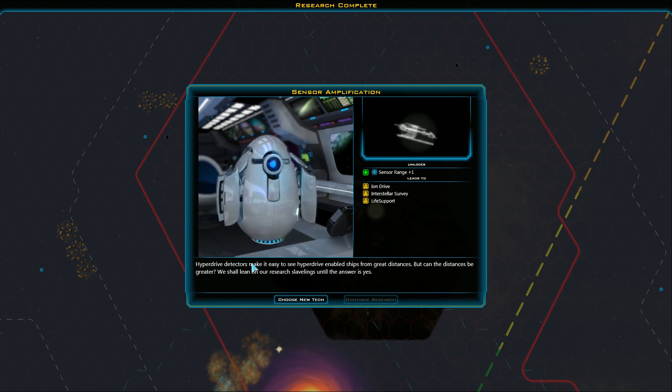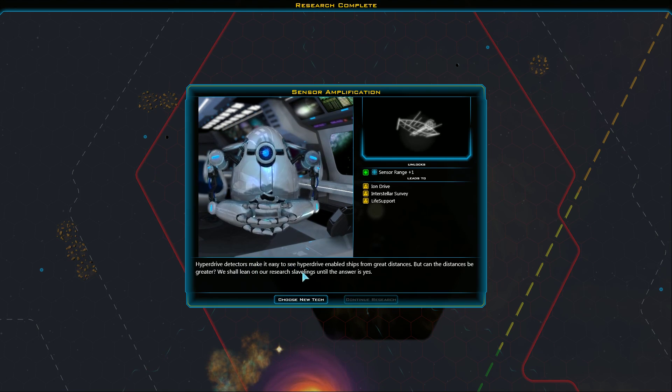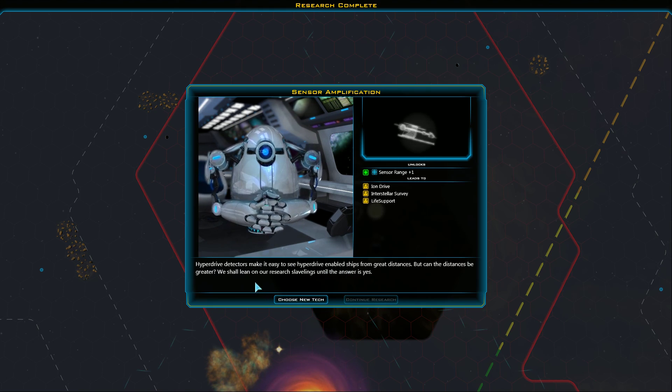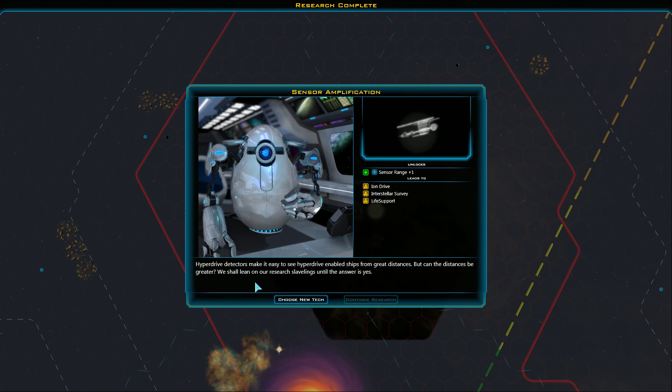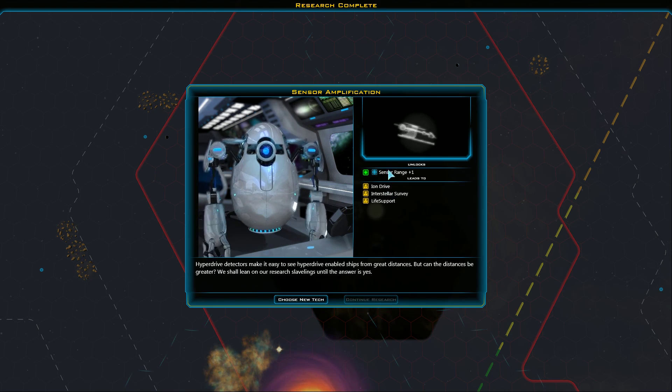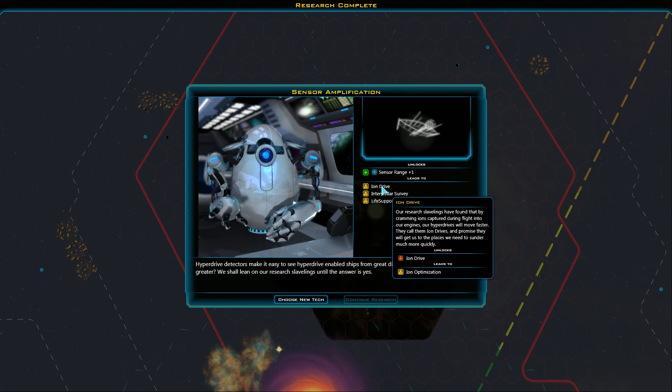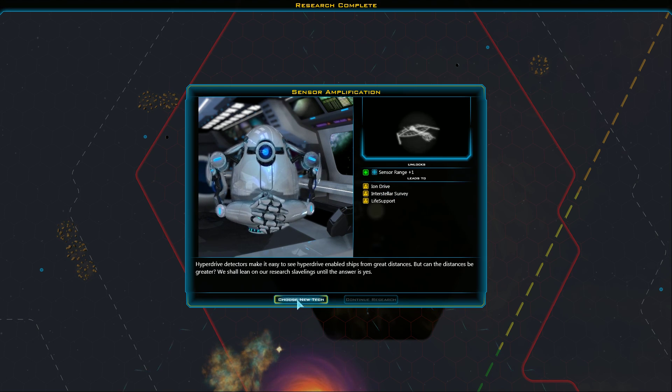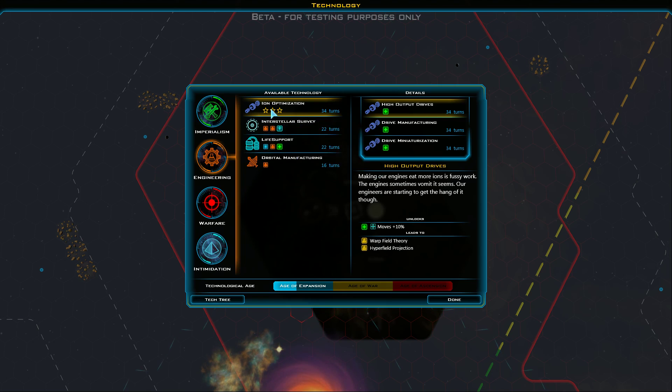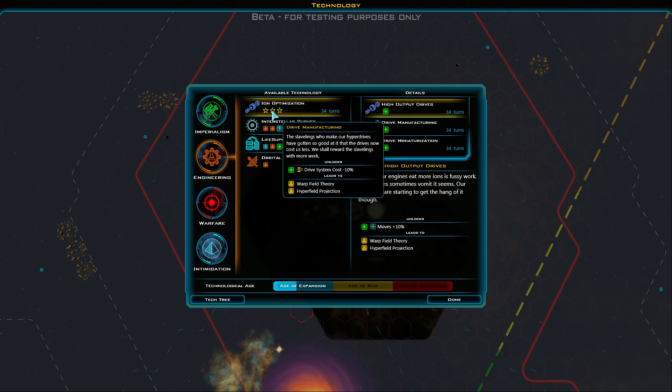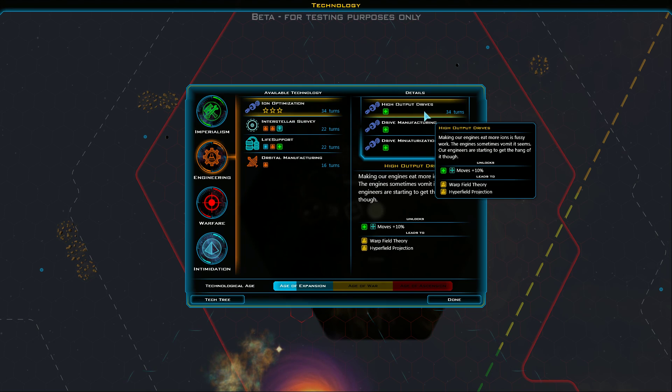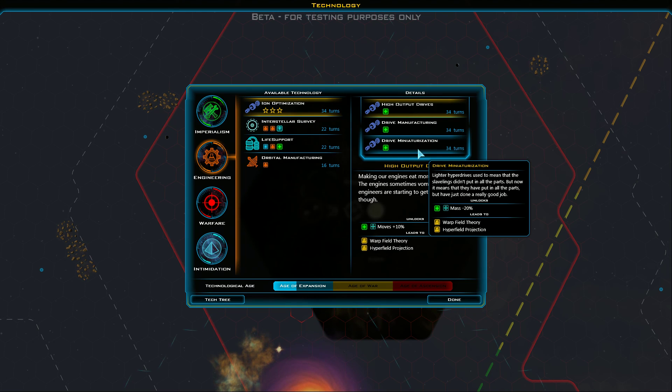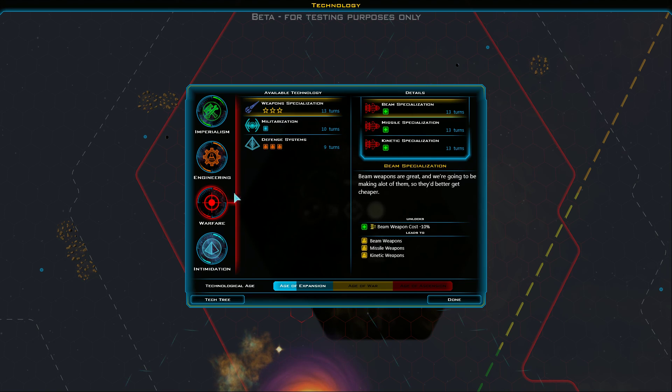Research. Hyperdrive detectors make it easy to see hyperdrive-enabled ships from great distances. But can the distances be greater? We shall lean on our research slavelings until the answer is yes. Alright, so we've just discovered sensor amplification. Sensor range up plus one. I'm guessing that's just kind of automatic on every ship. We could do ion optimization. Reduce the mass. Some miniaturization on the drive. I think more weapons are in order.